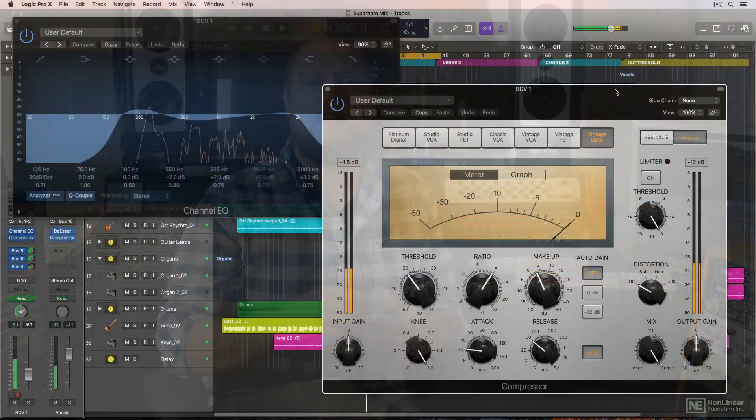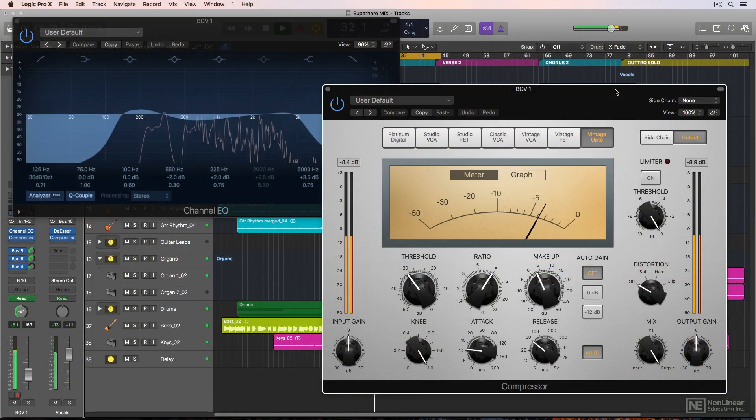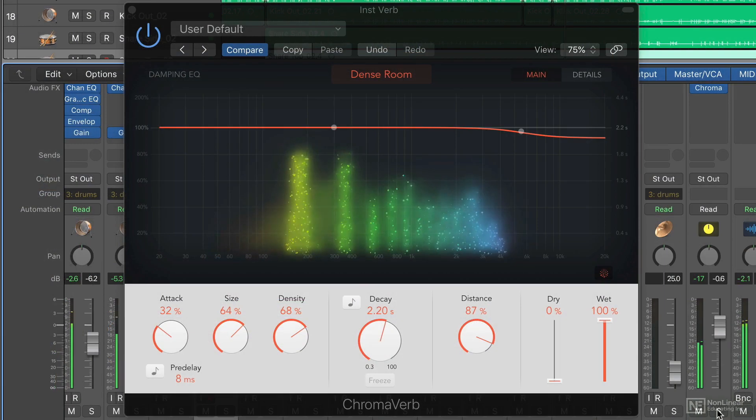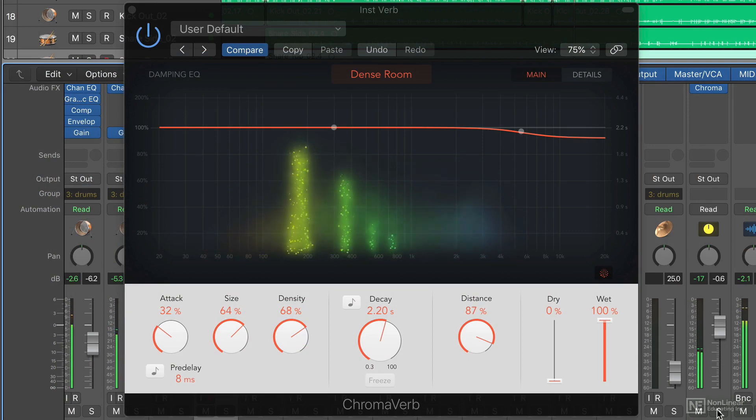This course will cover mixing and automation in Logic Pro X and will take a comprehensive look at mixing techniques, signal flow, equalization, compression dynamics, and also using time-based effects like reverb and delay properly.